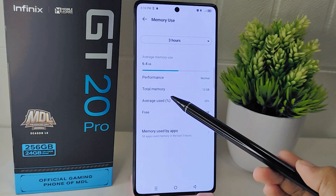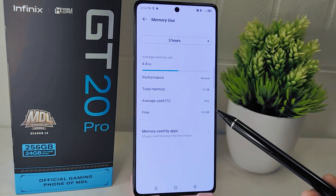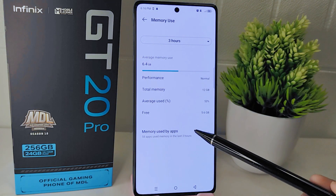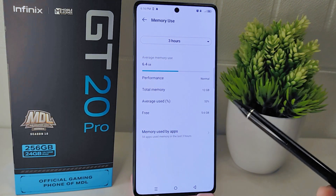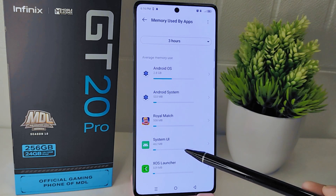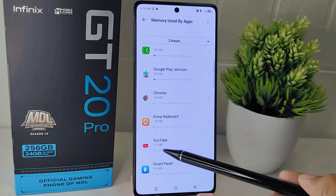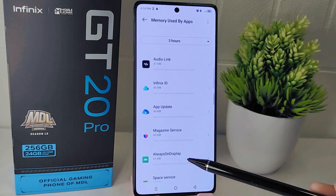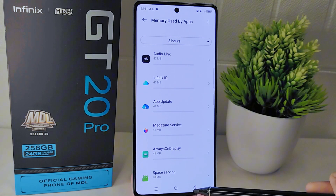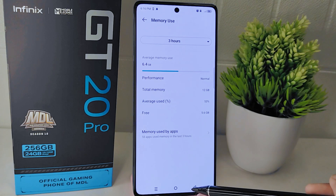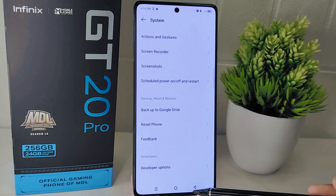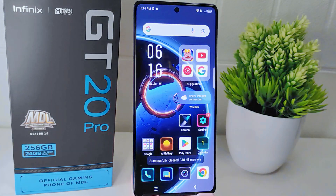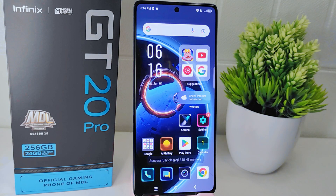Within this menu, look for the Memory option and select it. Here you will be shown detailed information about the memory or RAM usage on your device. By following these steps, you can easily access and view the memory usage information. That's the tutorial on how to check RAM on the Infinix GT20 Pro 5G. If you found this video helpful, don't forget to like and subscribe to get other information from this channel. Thank you.